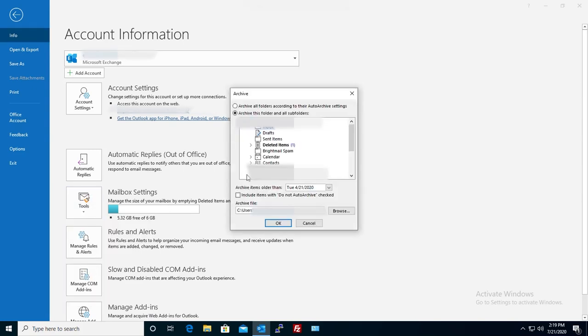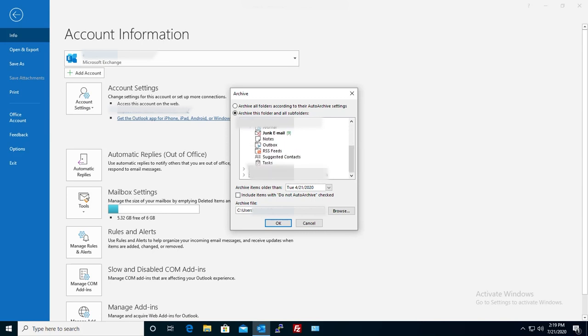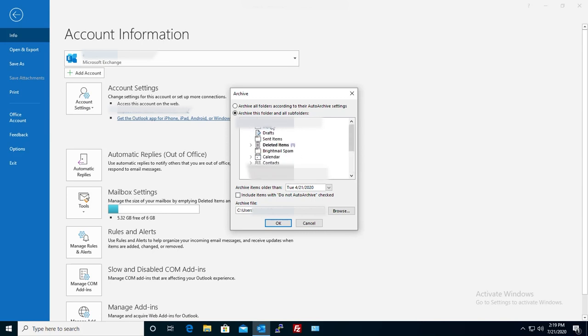Now here says archive this folder and all sub folders. You can choose which folder you want here. For me I will do the first one. That will mean everything under this email address.